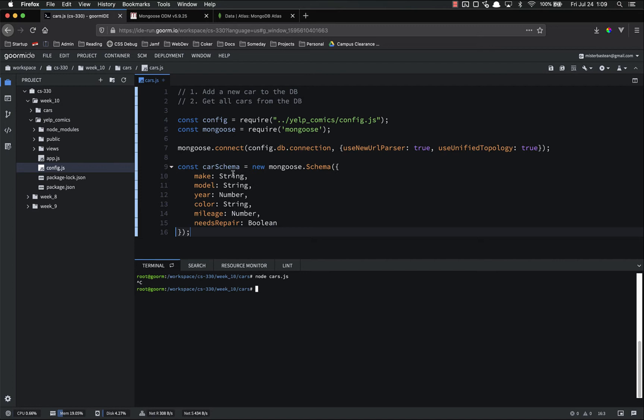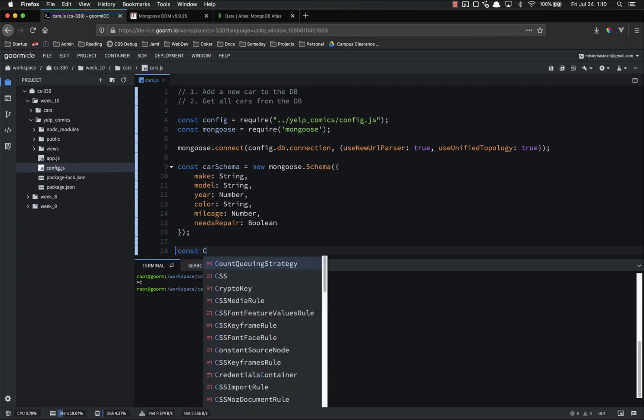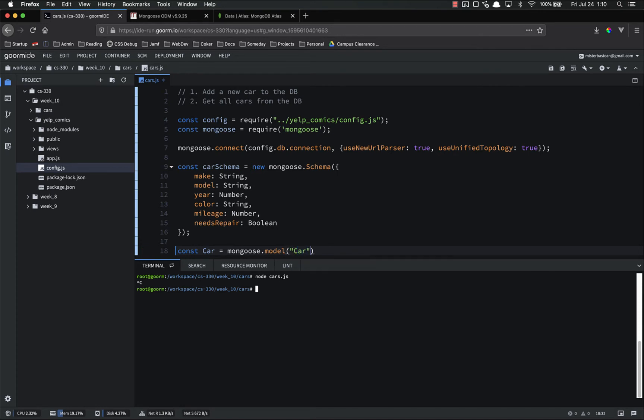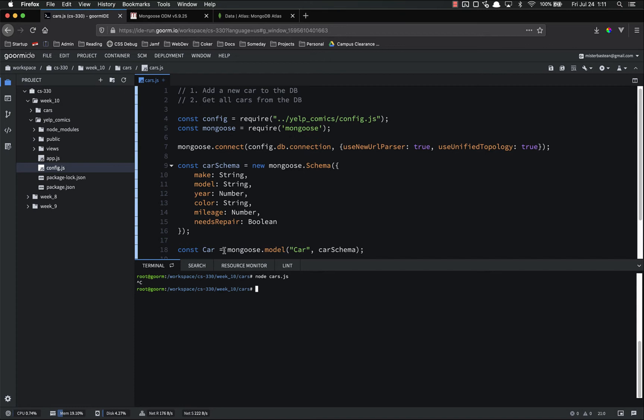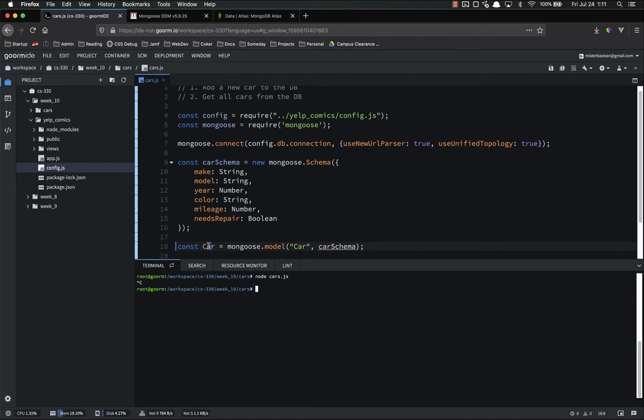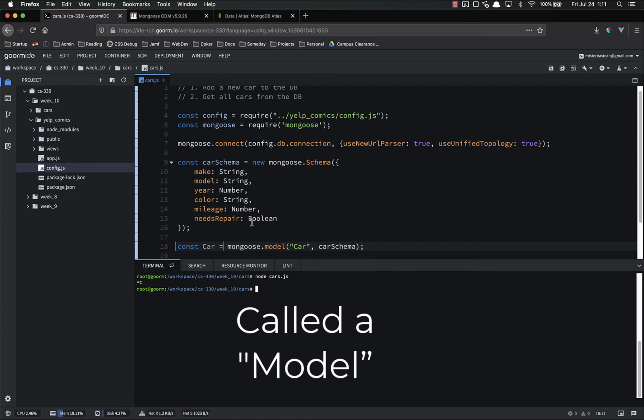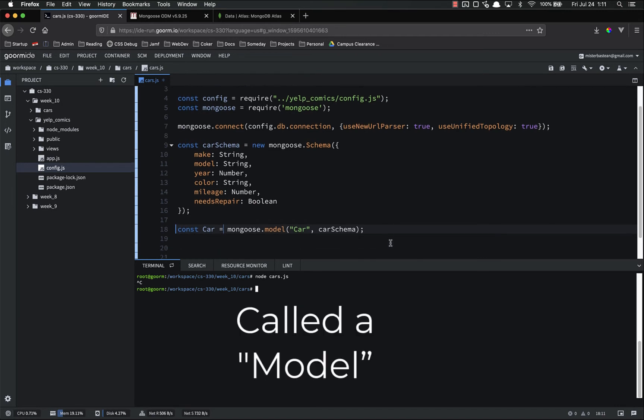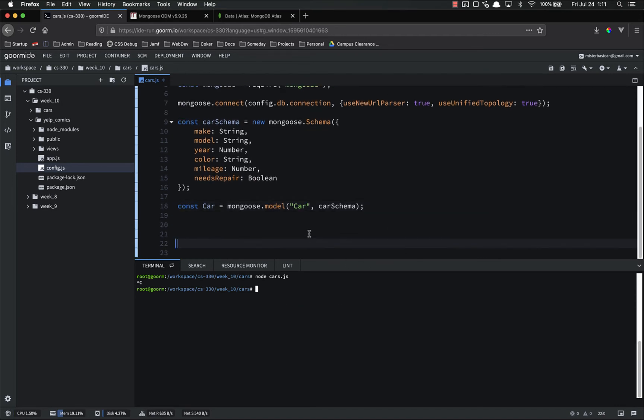This schema basically just tells our javascript what the data is going to look like. So now that we've created the schema, we have to actually use the schema. Because right now that's just making a schema, but we're not actually doing anything with it. So now we're going to use it. const car. Notice that I capitalized car. That's not required, but it is recommended. const car equals mongoose.model, and you pass in the name of what you're modeling, car, and then pass in the schema. Because basically what this does is it compiles your schema into a car object, a car class, that has a lot of different methods on it that you can use.